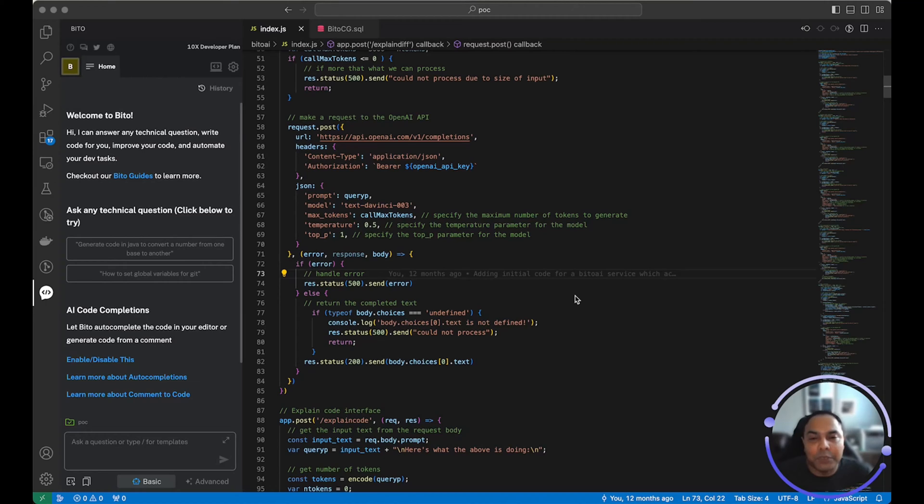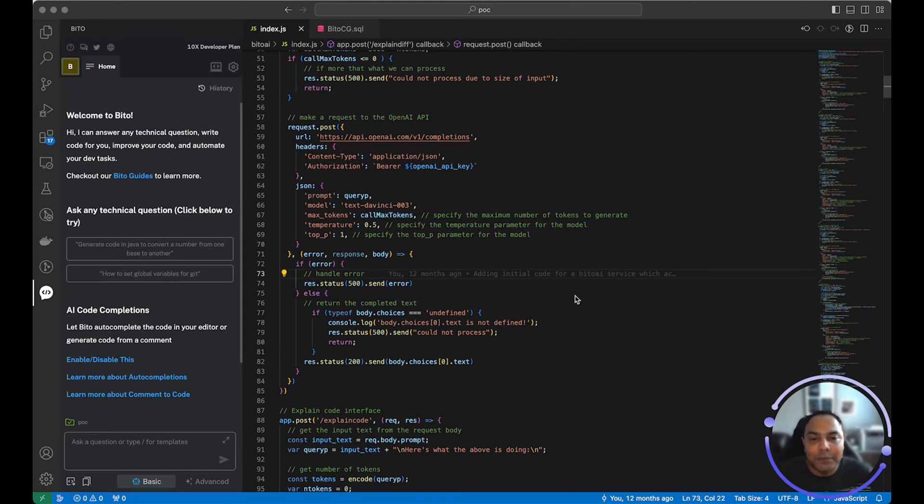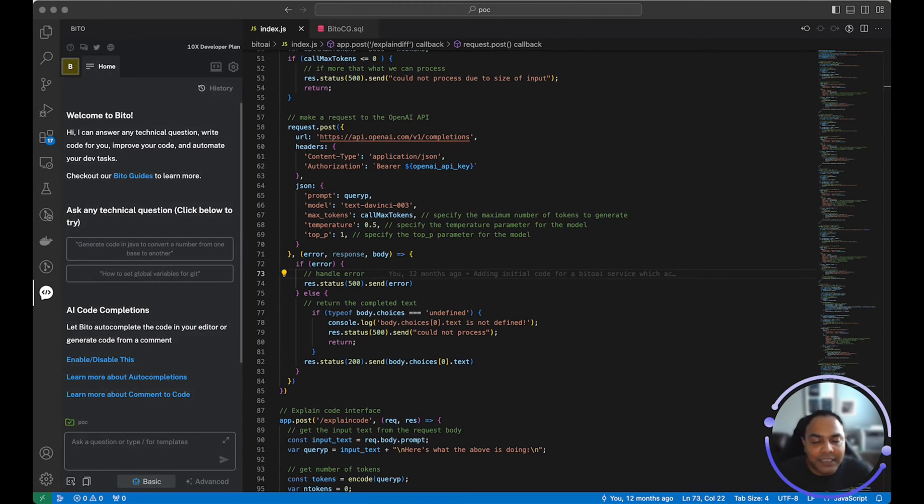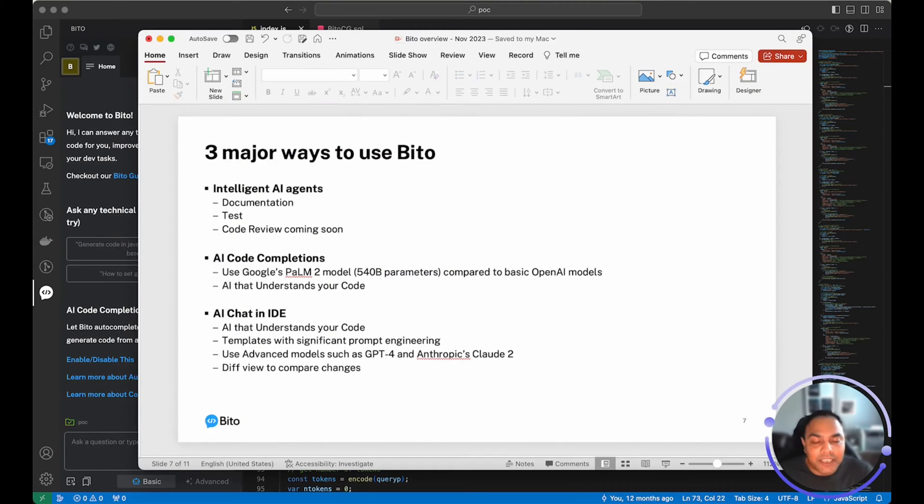We believe Bito can be a superpower that can help you do so many things like write code, explain code, generate comments and the list goes on. Bito is a platform that can help you in three major ways.